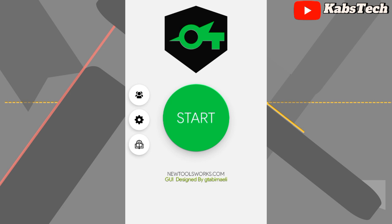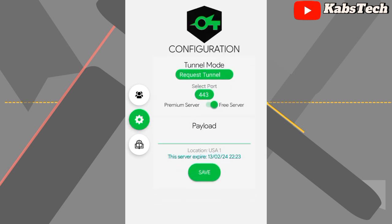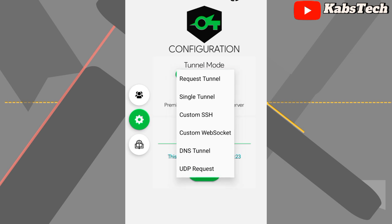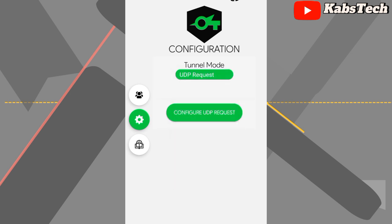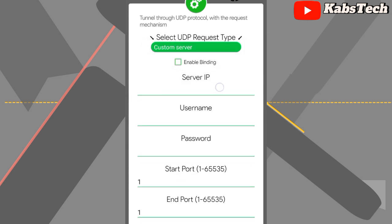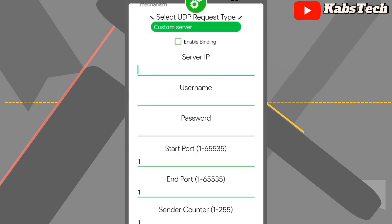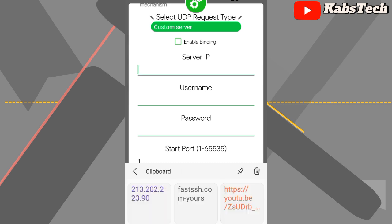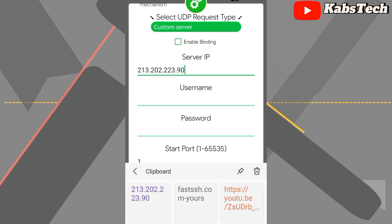In the SuccVPN app, you can see three buttons on the left side. We're going to use the second one in the middle. Tap on it, and you'll see 'Tunnel Mode' — tap on it. You can see the last request was the UDP request, tap on it. Then tap 'Configure UDP Request', move to 'Custom Server', and enter the server details.